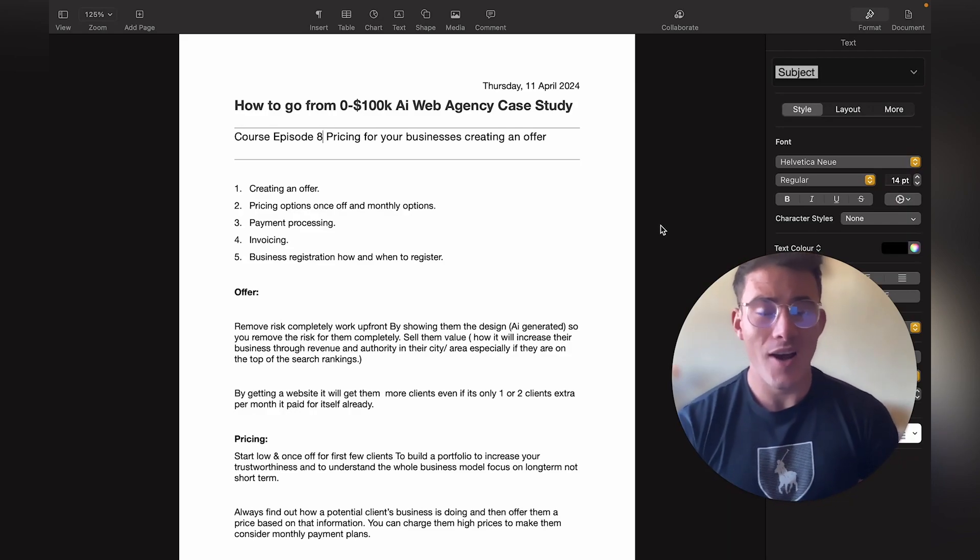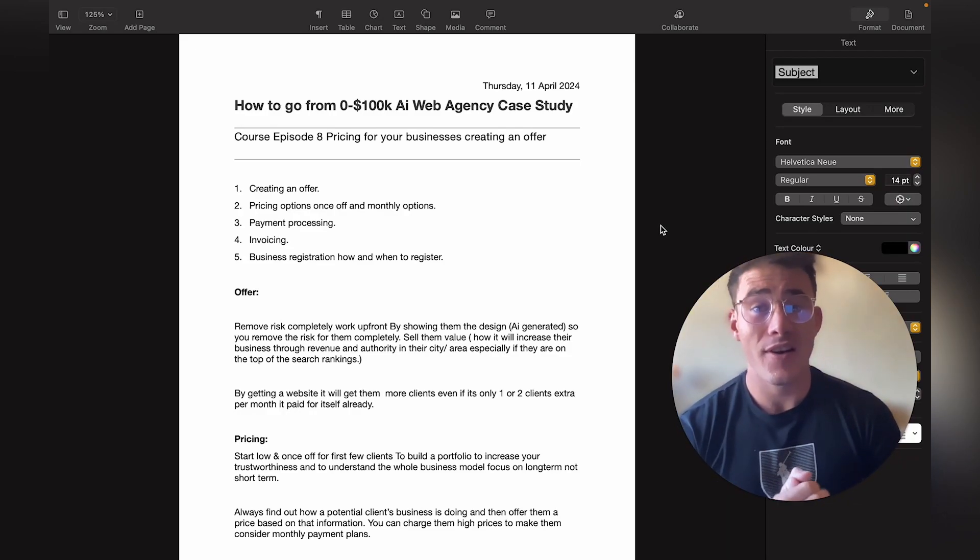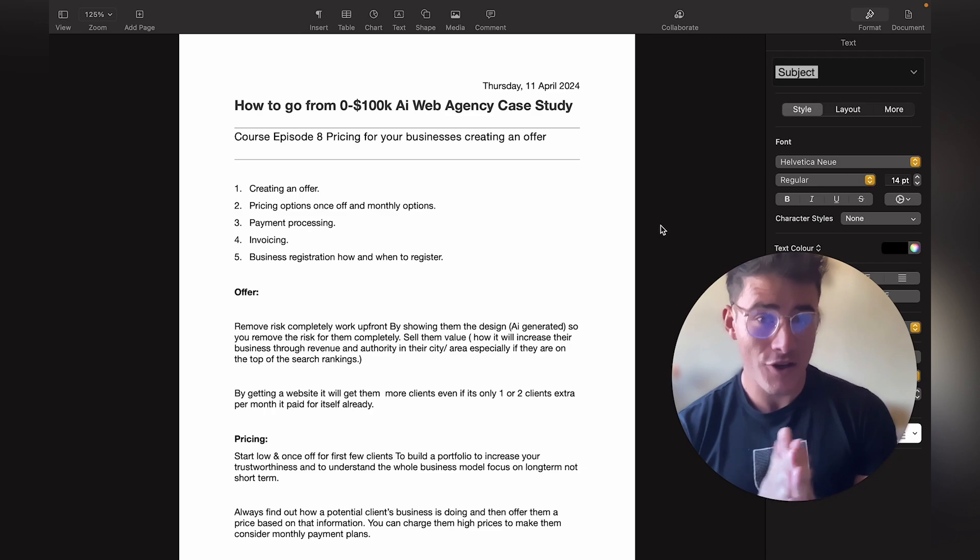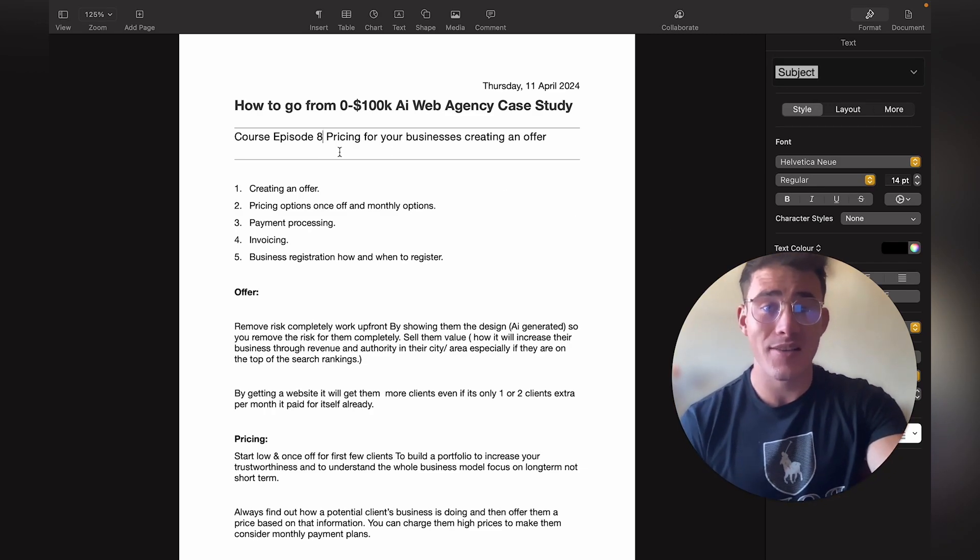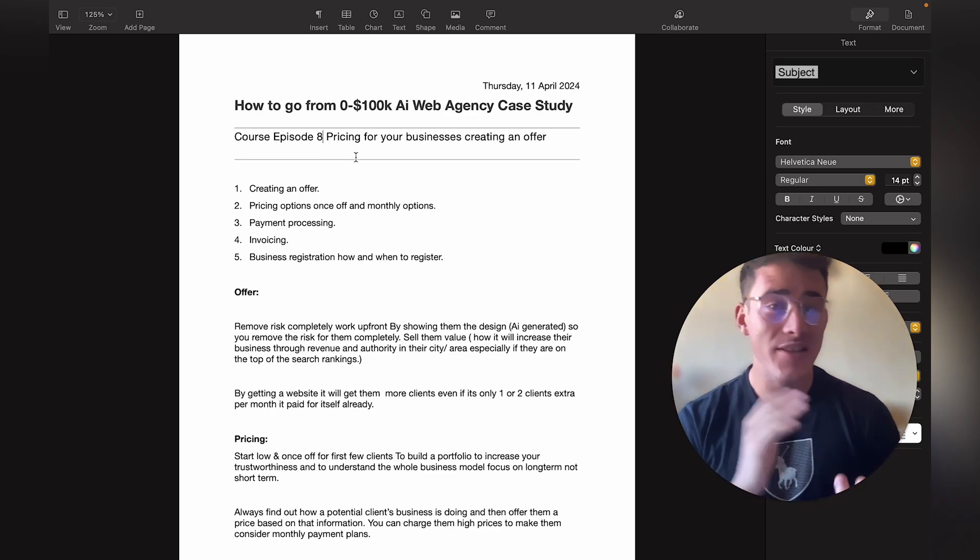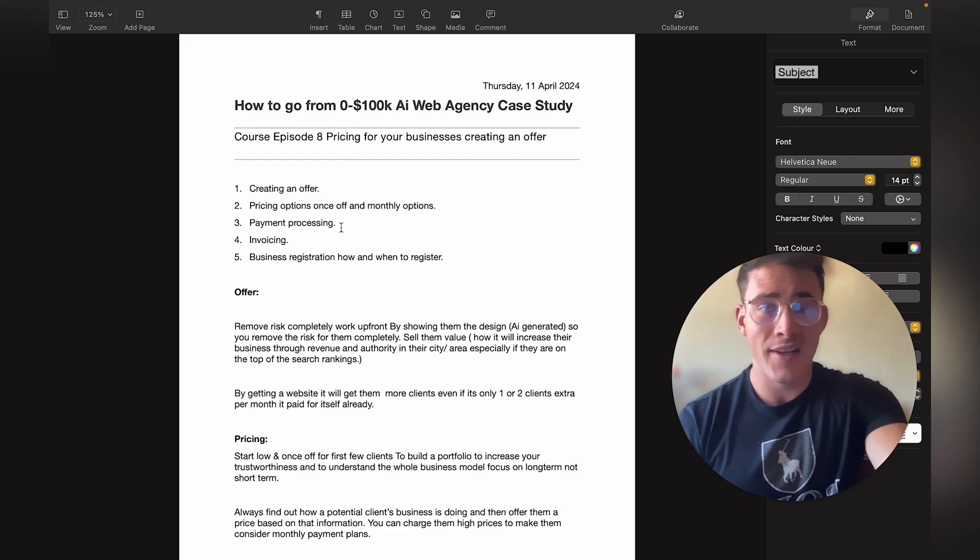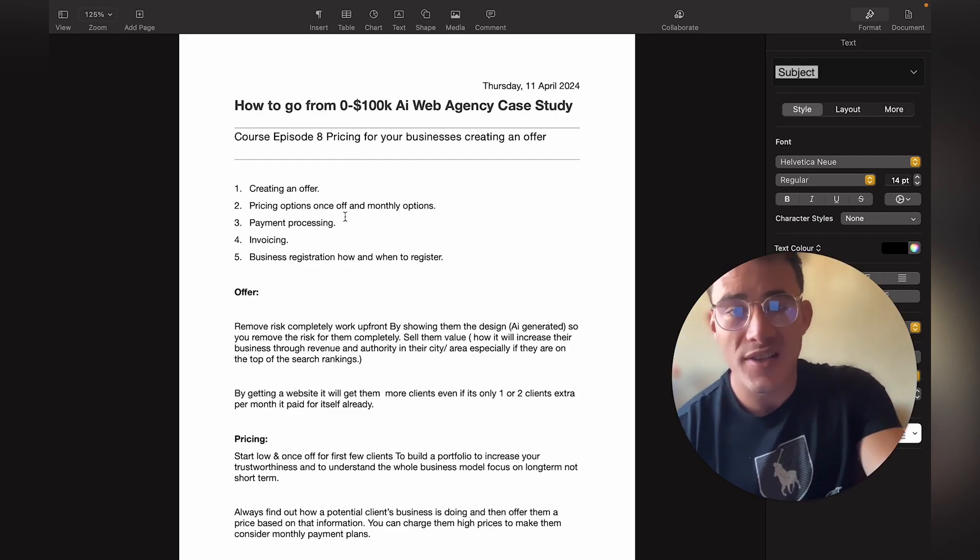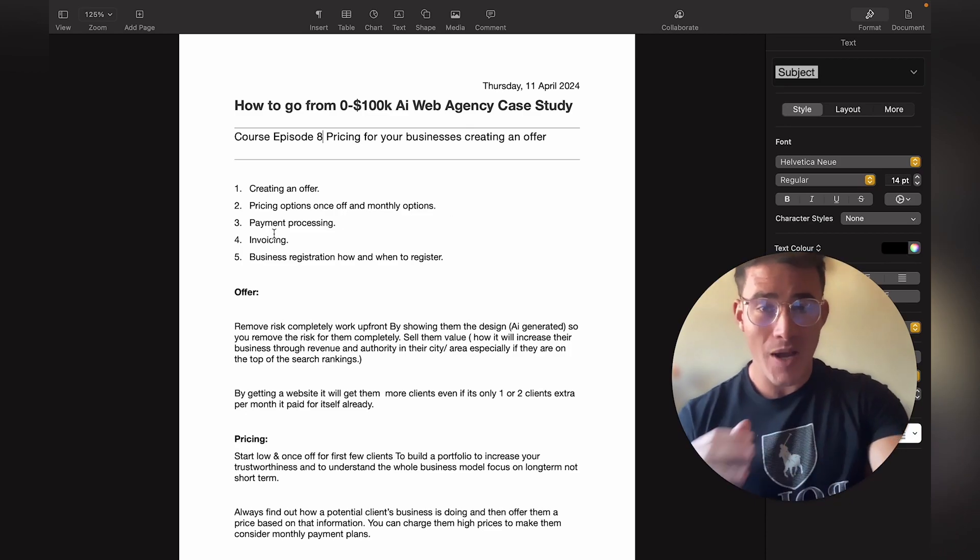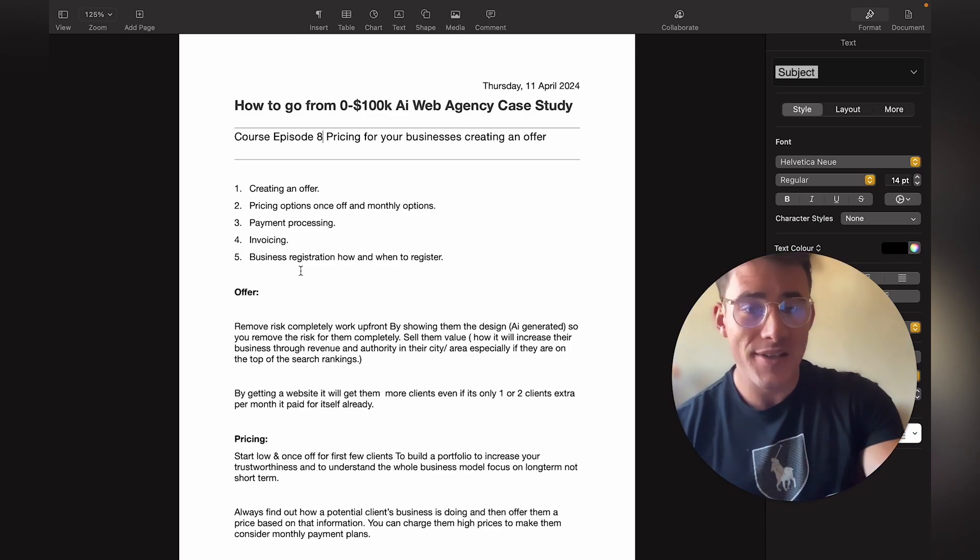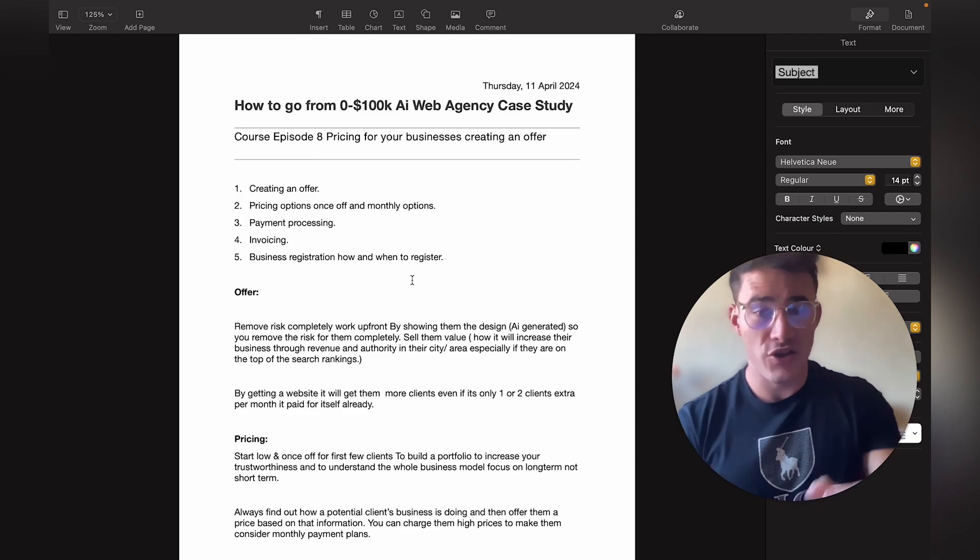Hey what's up guys, hope you're having a wonderful day so far. In today's video on how to go from zero to $100,000 using an AI web agency business model, this is episode 8. We'll be quickly going over pricing for your business, creating an offer, pricing options, one-off and monthly options, payment processing, invoicing, business registration, and how and when to register.